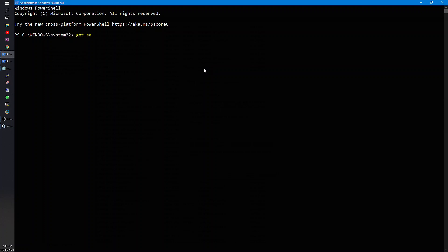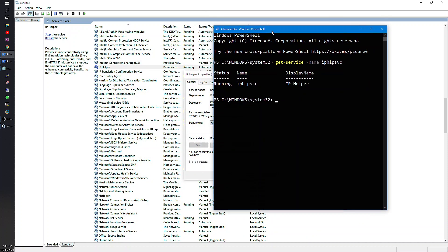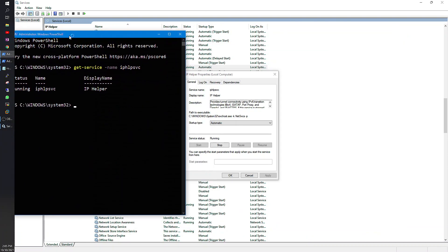Get-Service -Name and then the name of the service, then press Enter. I get the status of it, so it is running, and the name and the display name. In order to restart it, I will show you an example here.